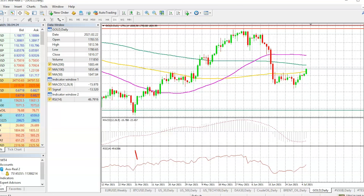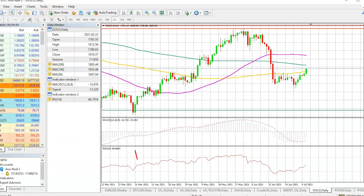We will begin by looking at gold prices on the daily time frame. The big question for investors and traders is whether we are going to see gold prices dropping massively because of what the Federal Reserve is doing. The Federal Reserve is the central bank in the United States which controls the supply of the dollar, and dollar index strength very much impacts the price of gold.